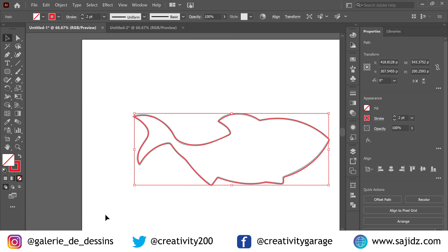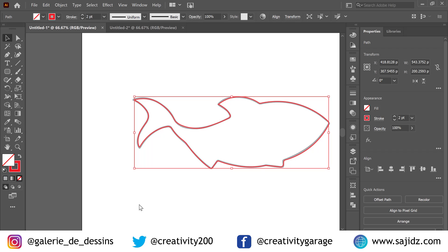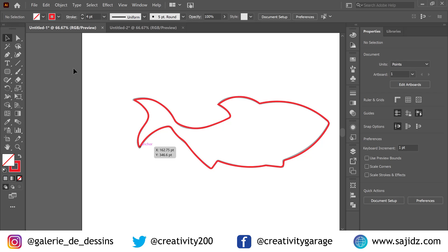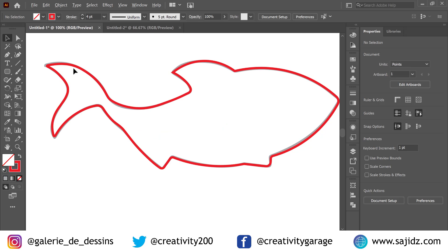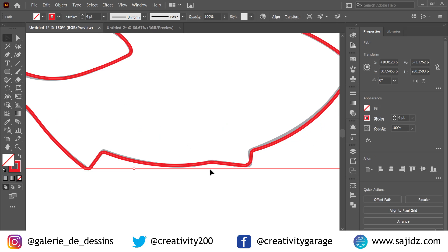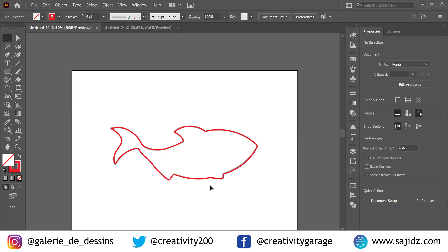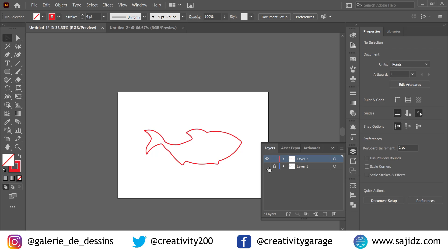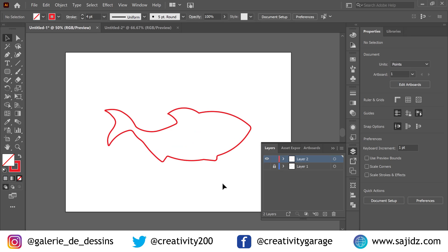The last thing we can do is adjust the stroke weight. Just move it up to four points.